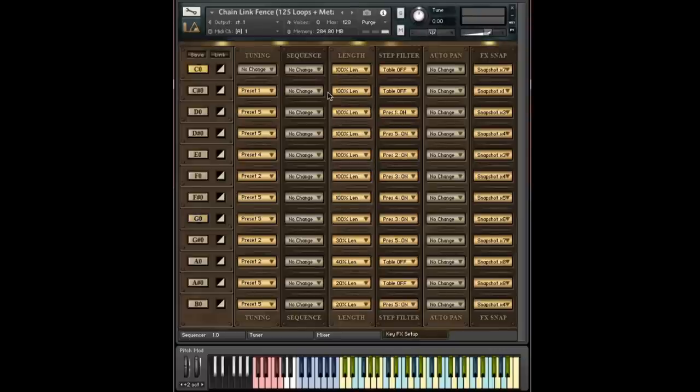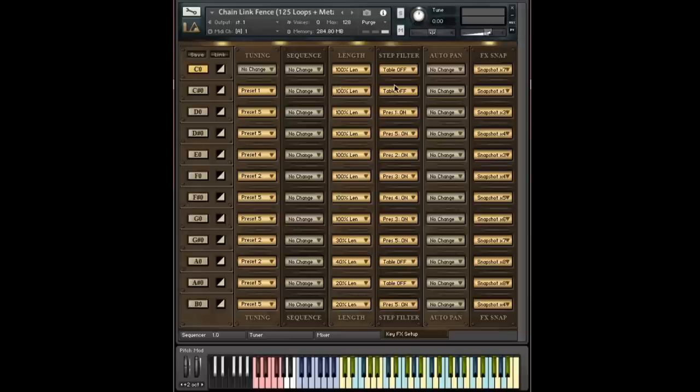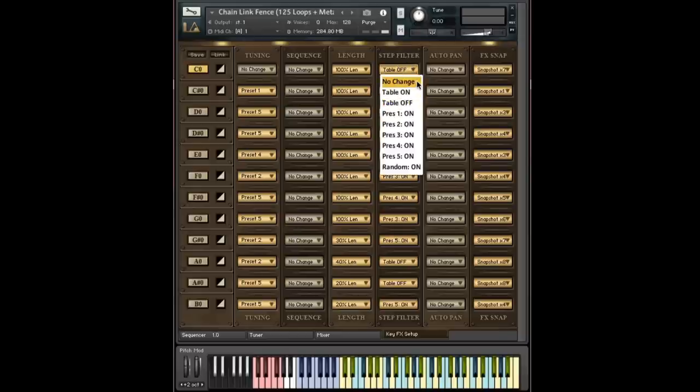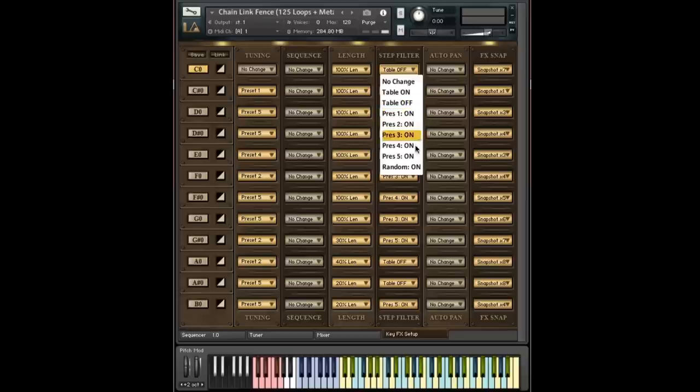And next, we're going to talk about the step filter. So options should be very familiar. No change. Table on and table off. Presets one through five. And then randomization.